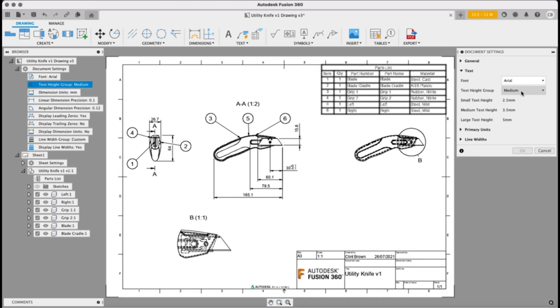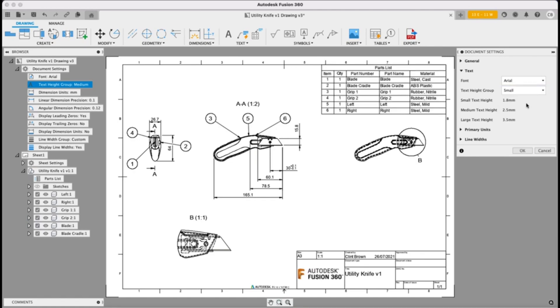The default is medium and if I change this to small, the size of all of the text elements on the drawing are going to decrease proportionately and that means that for instance on our dimensions, the arrows will get smaller as well.